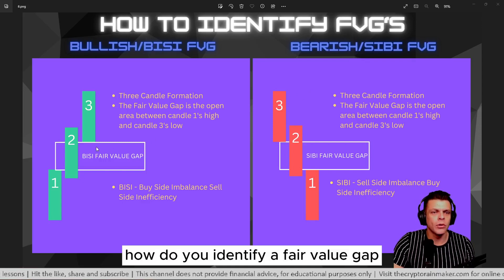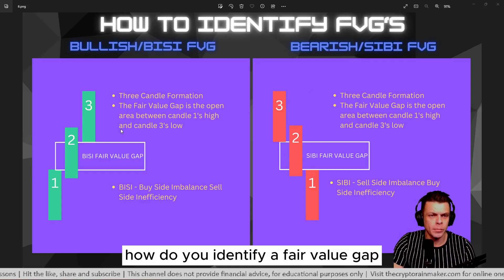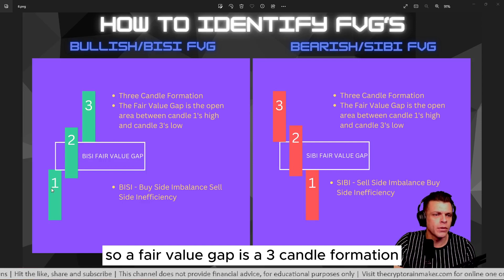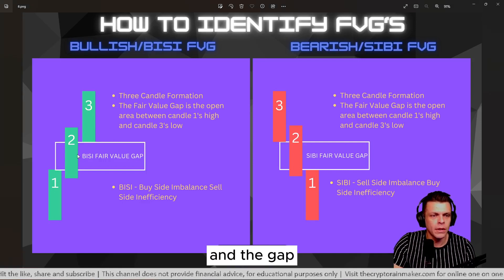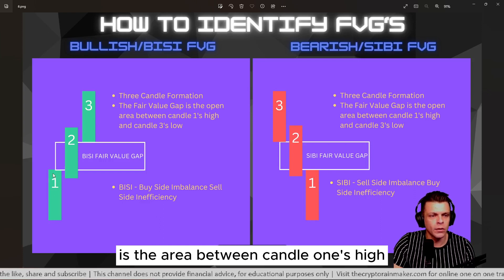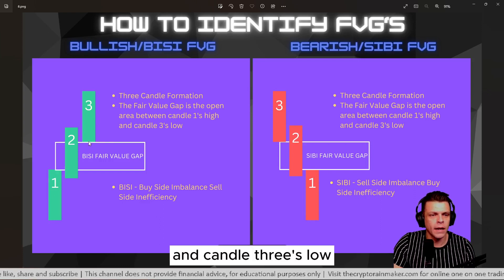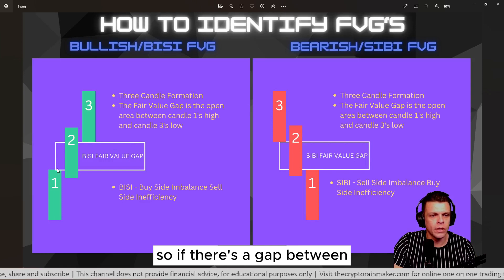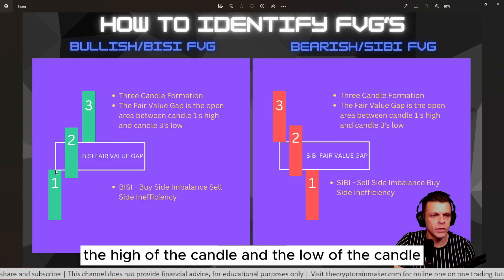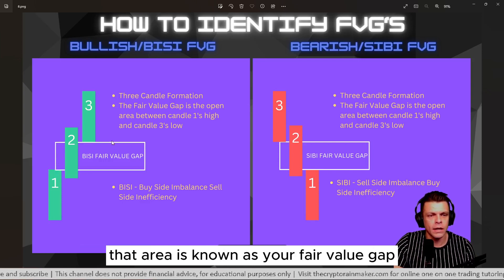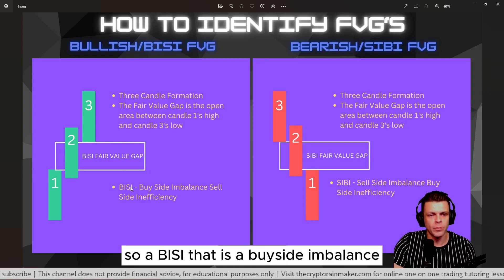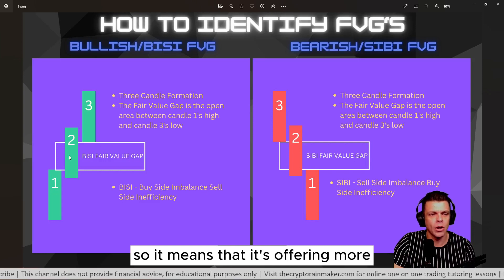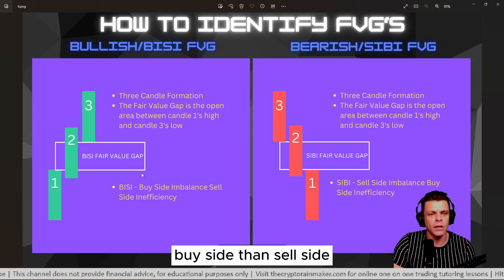So how do you identify a fair value gap? A fair value gap is a three-candle formation, and the gap is the area between candle one's high and candle three's low. If there's a gap between the high of this candle and the low of this candle, that area is known as your fair value gap.